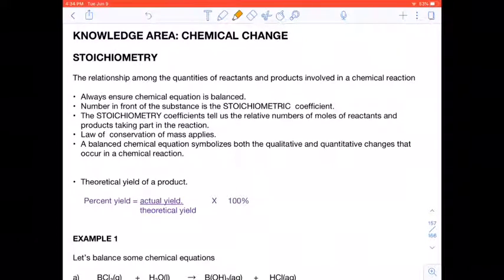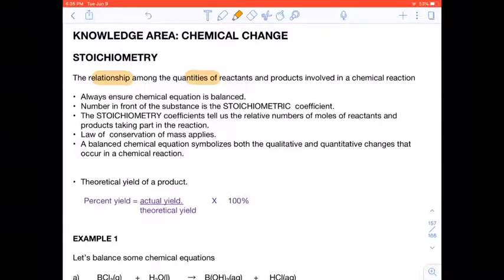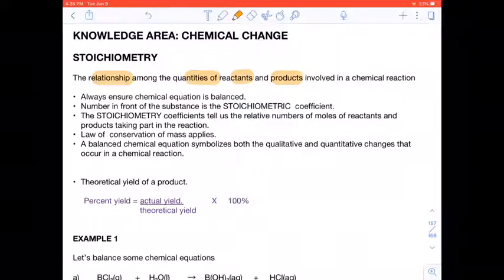We are looking at the knowledge area chemical change. The topic is stoichiometry. This word has a Greek origin — 'metri' means measurement. Stoichiometry is the relationship among quantities of reactants and products involved in a chemical reaction, and it applies to the laws of definite proportion and conservation of mass and energy for equations.